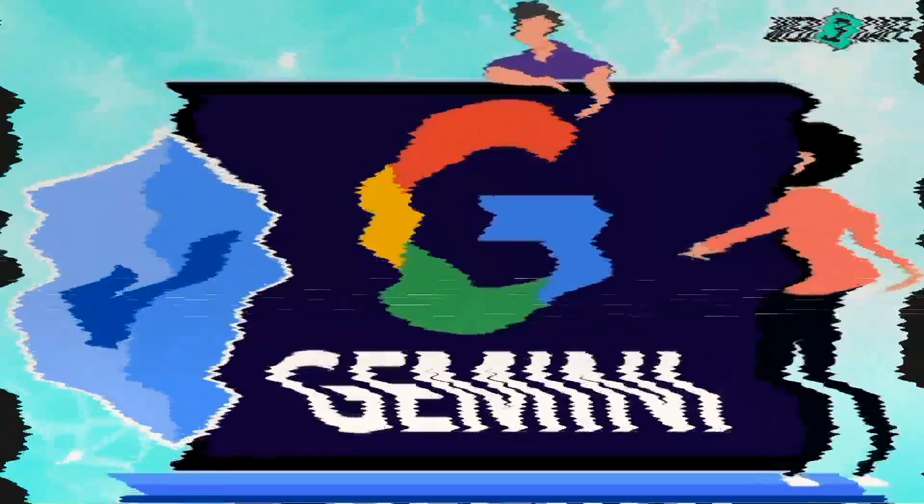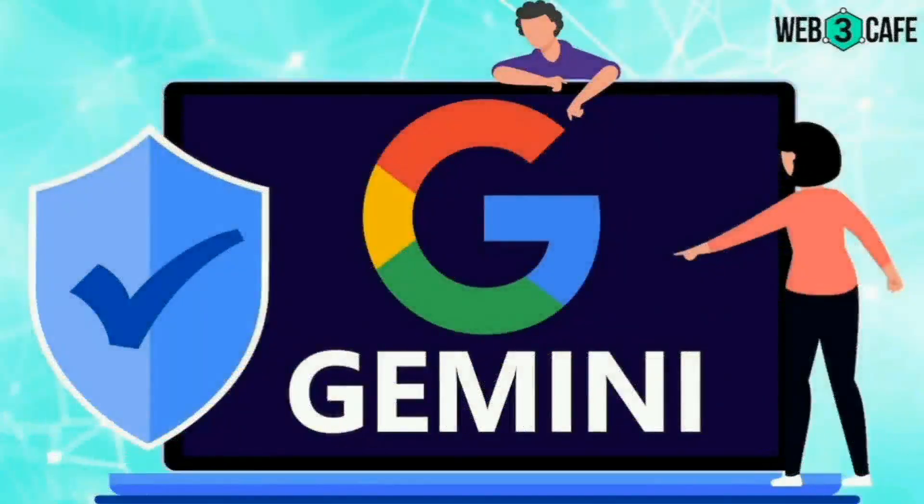Now, when we talk about integration of the model, it is actually designed to make Google's products like Google Search, Google Workspace, and Google Bard better. It helps Google Search give better answers and summaries, and it makes Google Workspace tools like Help Me Write and Smart Canvas more productive and creative.